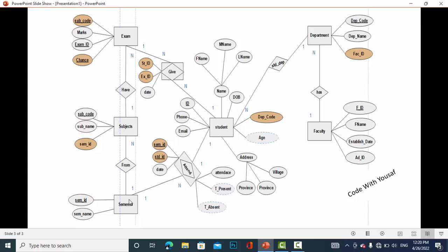For the relationship between student and semester: there are many students in a semester and a student must be in a semester. We need a third associative entity here to capture the date, and attendance of the student — present or absent. Present and absent are derived attributes taken from attendance. Semester ID and student ID are primary keys and foreign keys, and date is the third attribute.